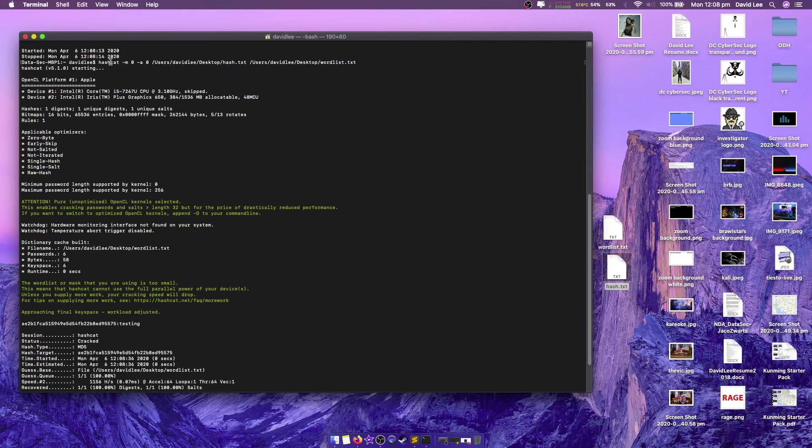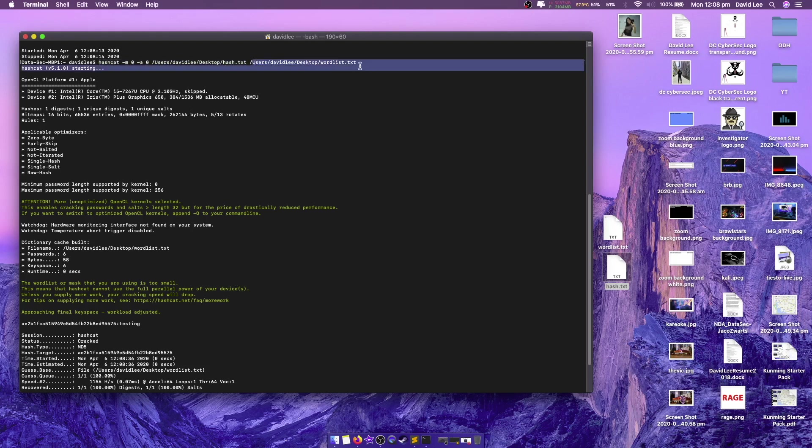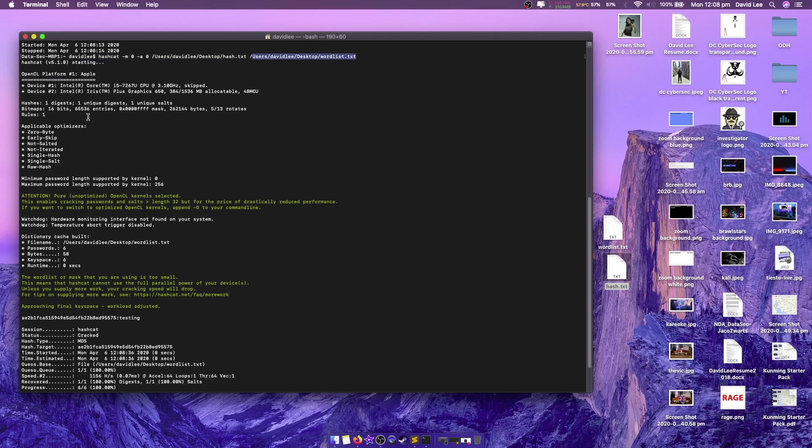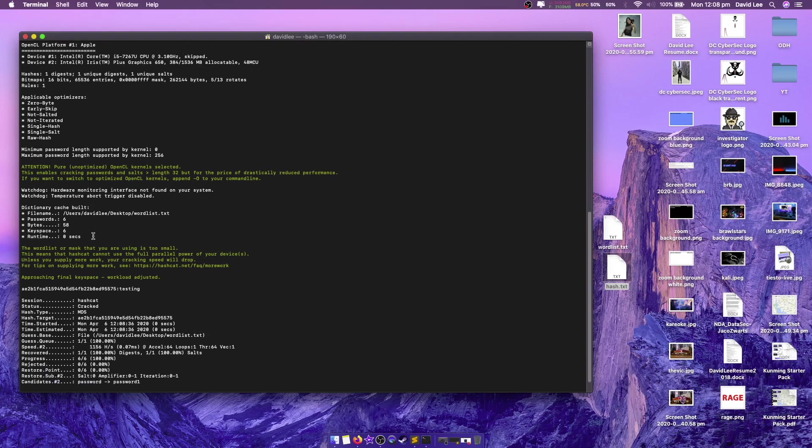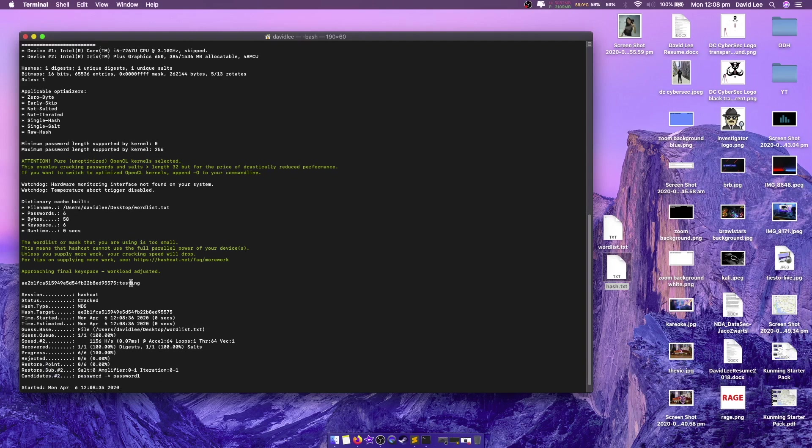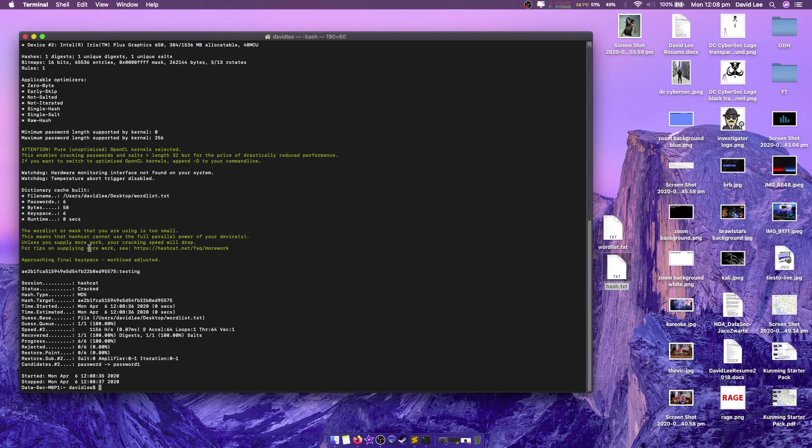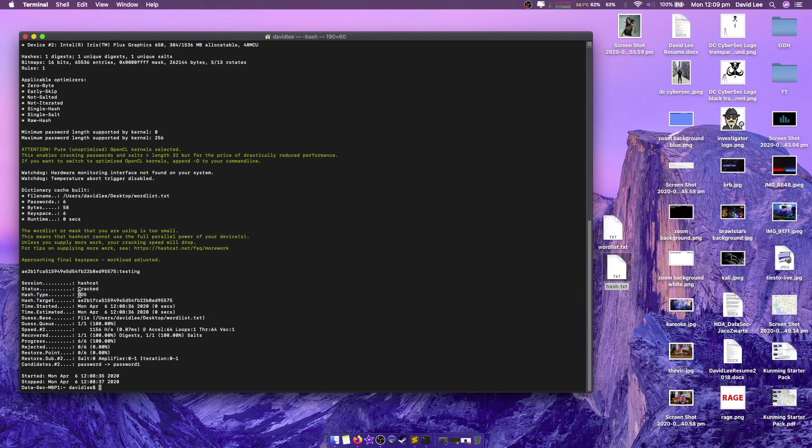So as we can see I've done hashcat, I've got the hash and the word list that I'm going to use to decrypt it. Now it's going to go through and try to decrypt this and it's found here that it's been cracked. So Hashcat cracked it, it was an md5 and the password was testing.